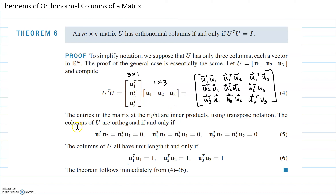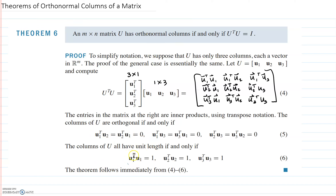Now these are just inner products. The entries in the matrix are inner products using the transpose notation. Since the columns of U are orthogonal if and only if each of the off-diagonal entries are 0, and because they're orthonormal, the length is 1. This just represents the length.